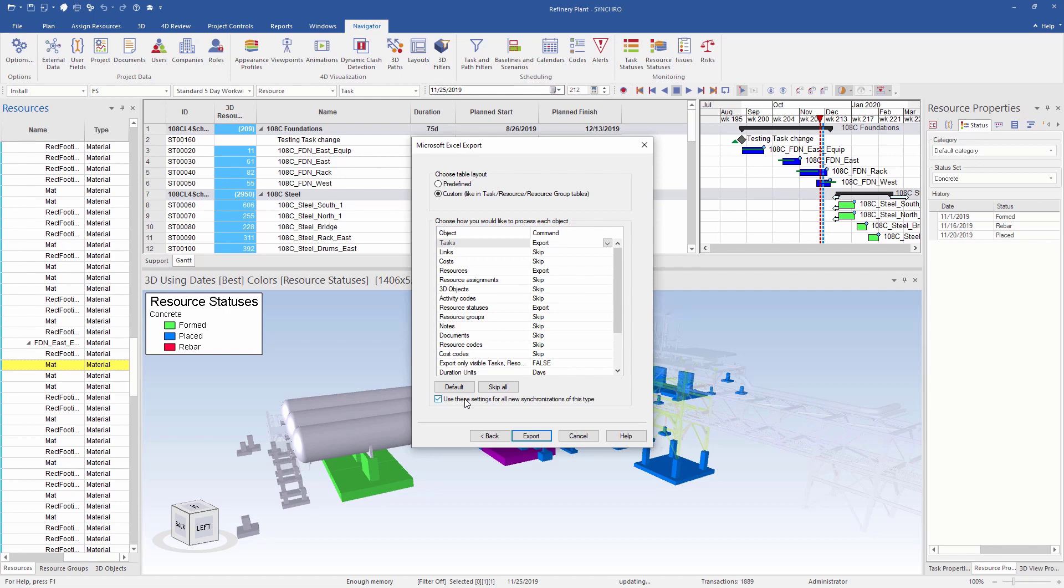Now, before exporting the Excel spreadsheet, one thing you have to keep in mind is that only the essential data for each of these items are exported in individual sheets. For example, for task, it will export the task IDs, name, duration, start and finish dates, and that's all. If you wanted any additional data like user fields, percent complete, actuals, and so on, you will have to first enable those columns and then export to Excel.